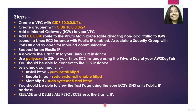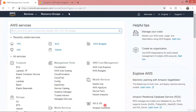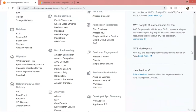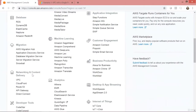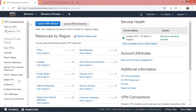Now let's jump into the demo. Let me quickly switch to my AWS account. This is the VPC service, and if you scroll down you will see it under Networking and Content Delivery. Let's click on VPC. Our first step is to create our VPC within AWS, within a region. My region is North Virginia.